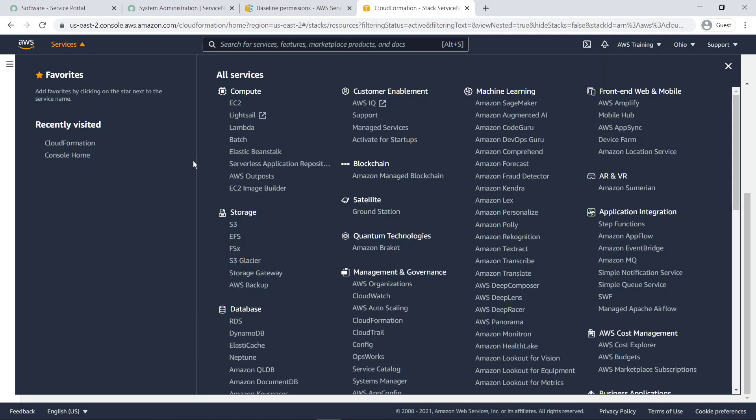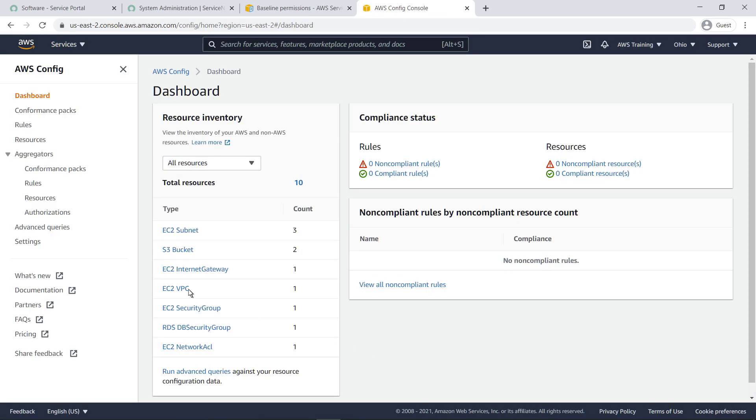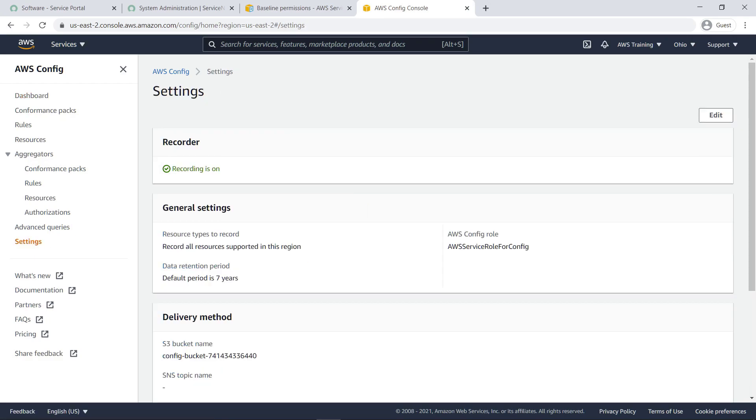Next, make sure that AWS Config is enabled in the regions you are integrating with the connector. Here we can see that AWS Config is enabled.